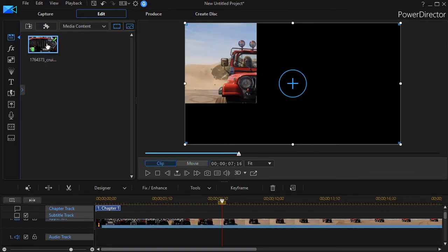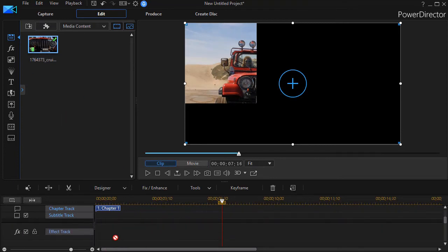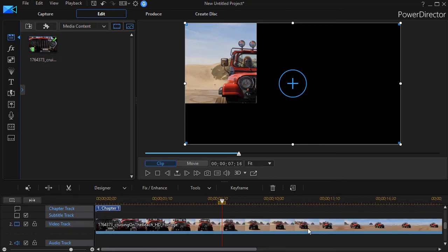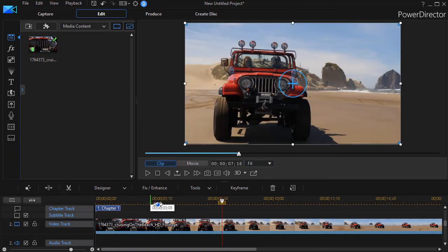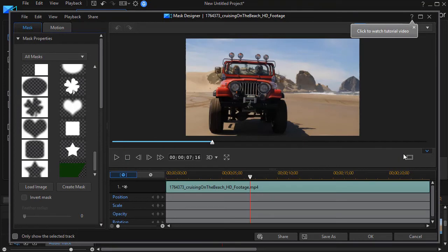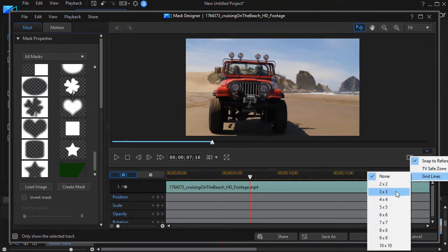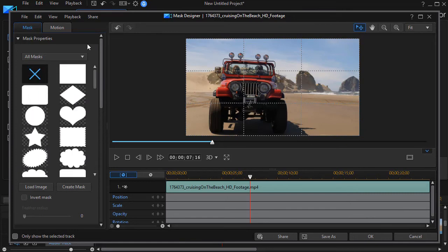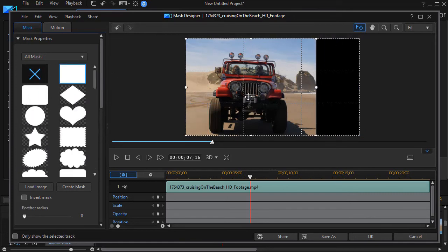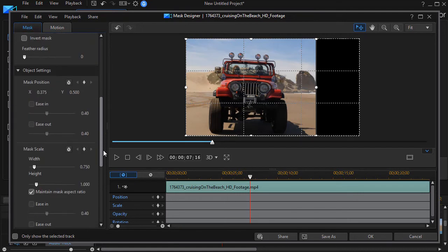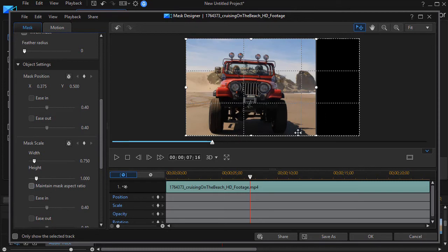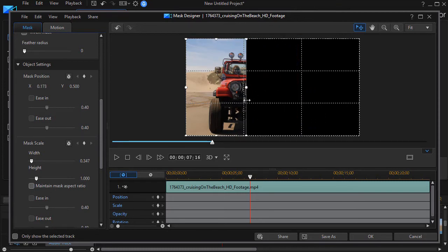Then I simply take another piece and drag down the same clip onto a new track — let's do the piece below it right now. I follow the same procedure: go into mask designer, put the grid line on, click on a rectangle again, move it over, and undo 'maintain mask aspect ratio' in the property settings. If you wind up with black lines between your masks, you can always make them overlap just a little bit and the viewer won't notice it.